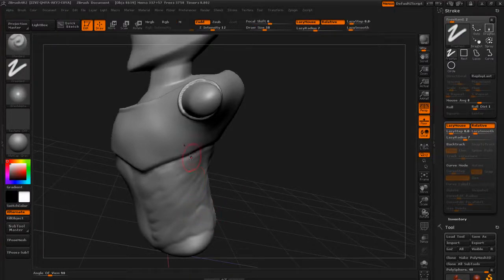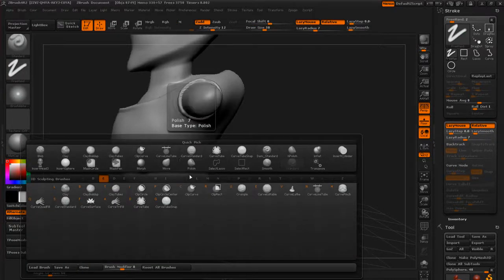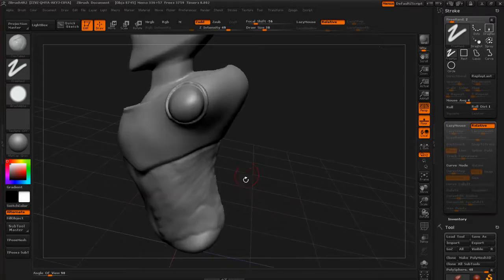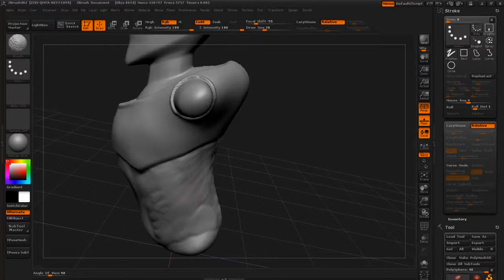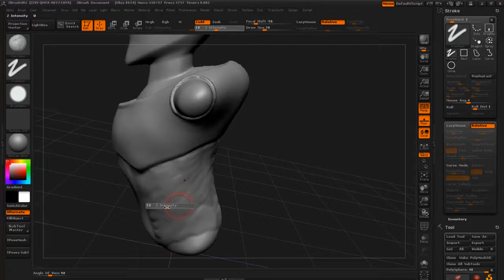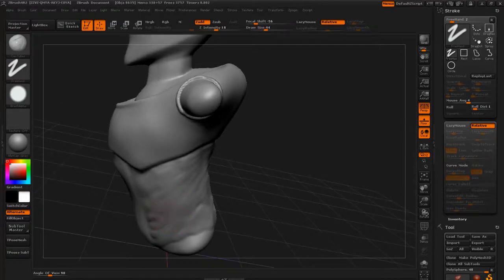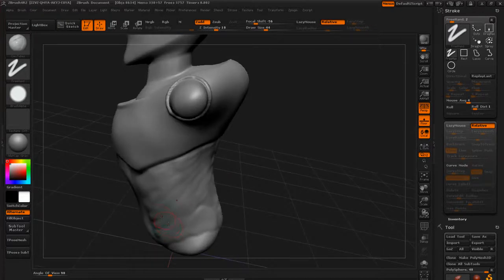So you can tap B, C for clay, and then clay tubes. And if you wanted to build up those surfaces a little bit more and maybe the intensity is just a little too high, you can tap that and drag that down a little bit lower so you can just kind of lay in like these little tiny shapes.